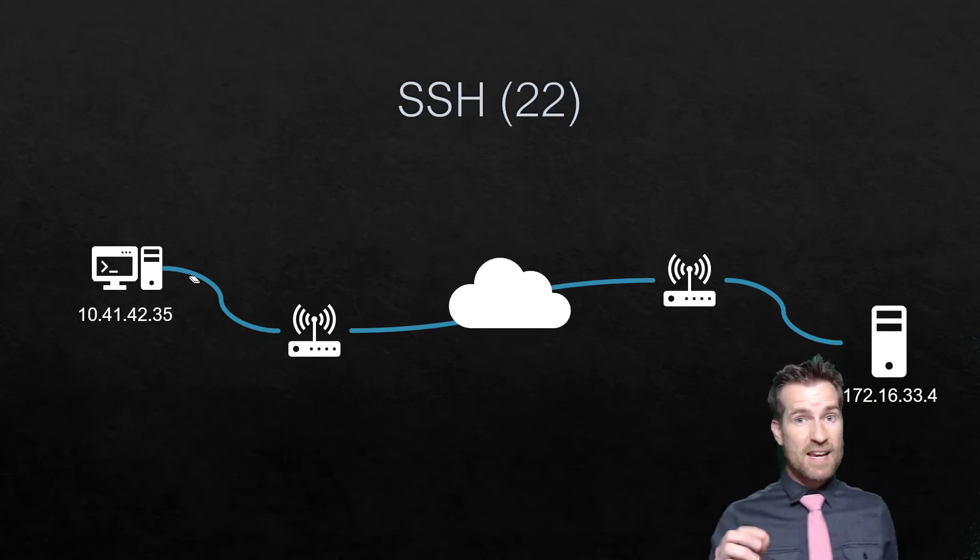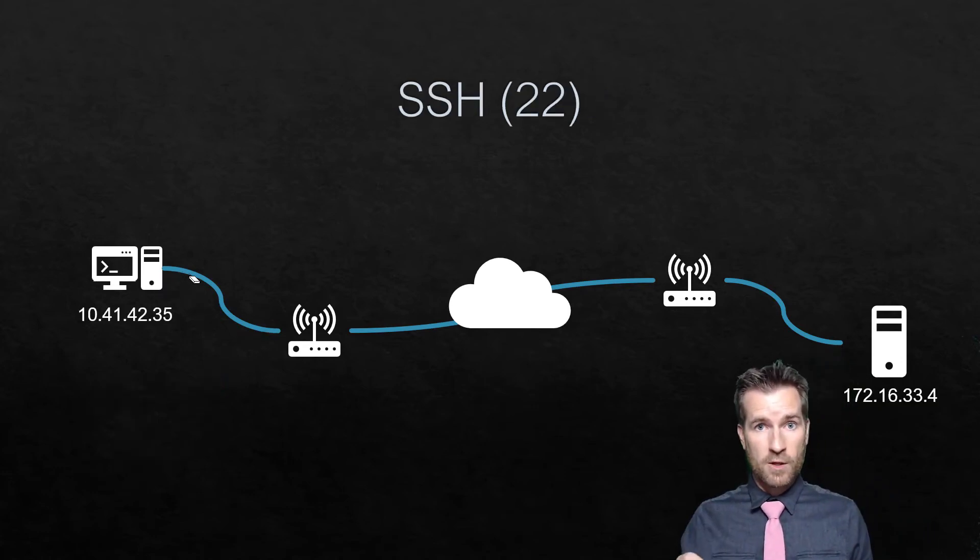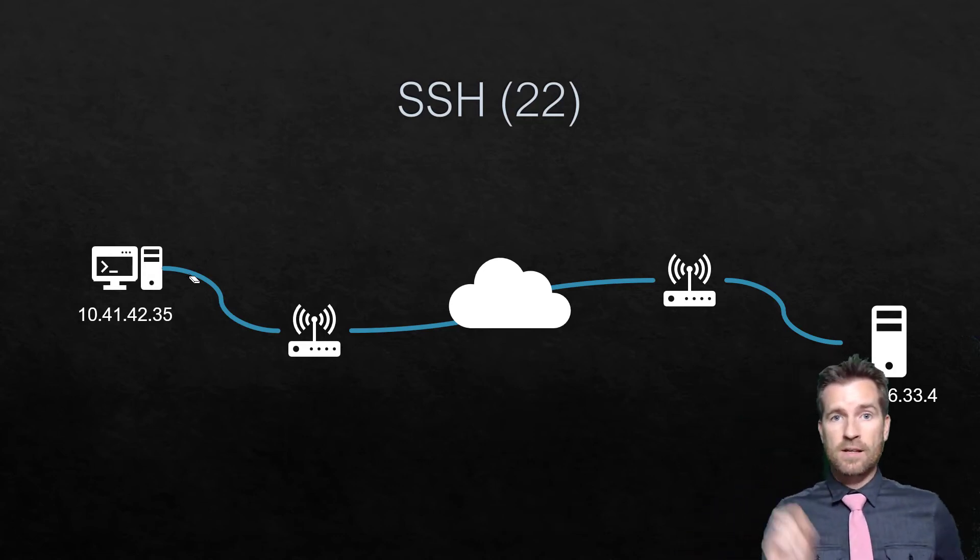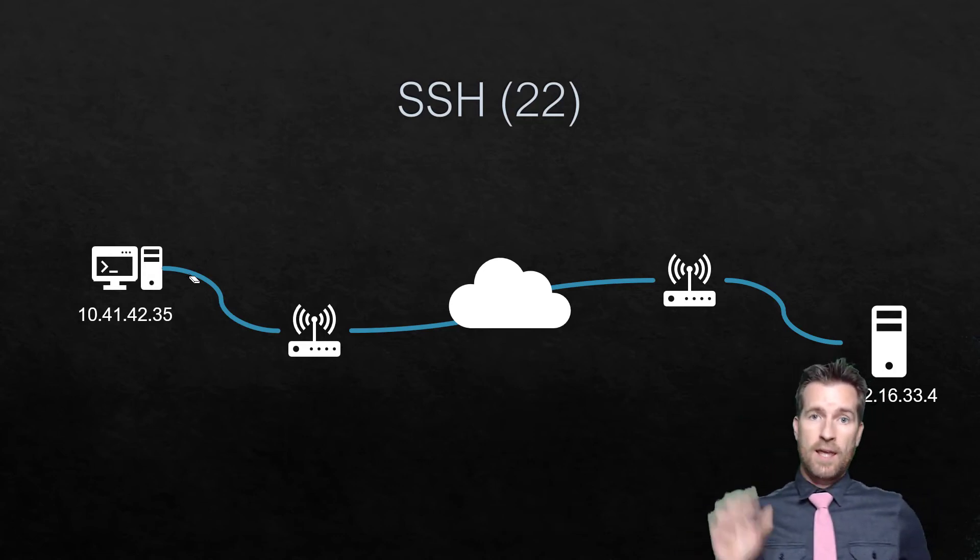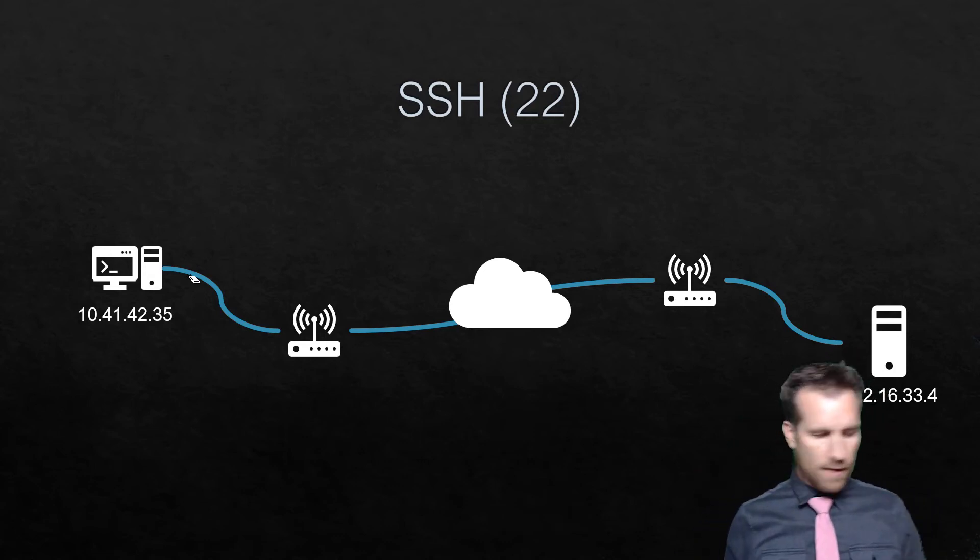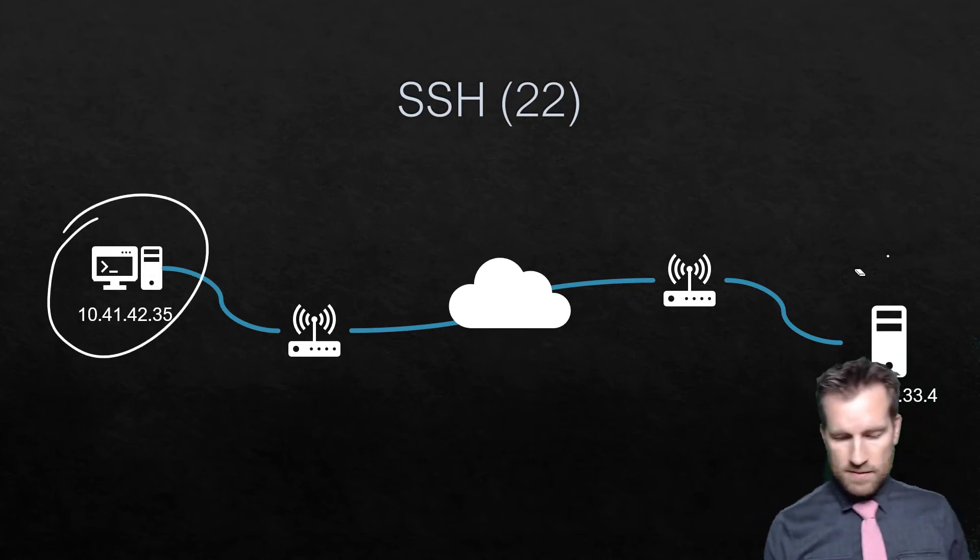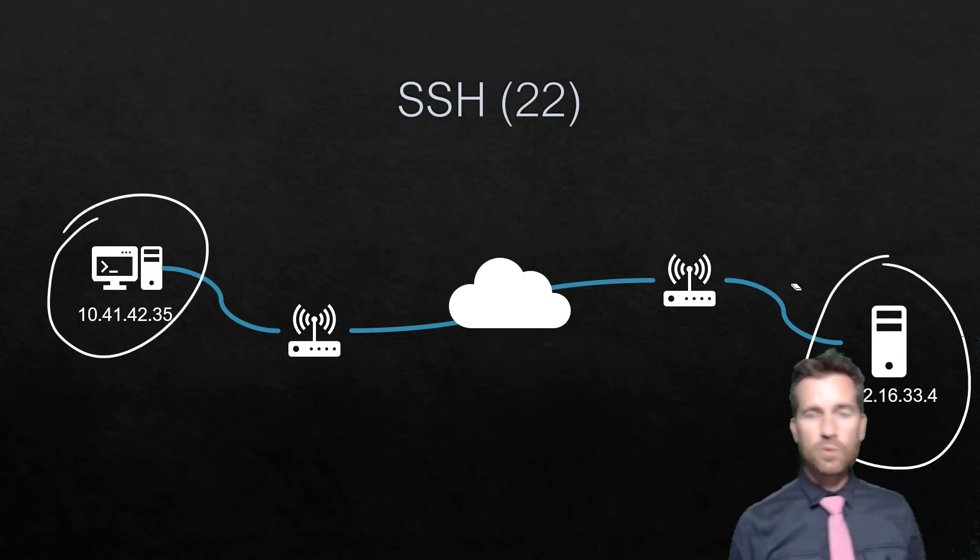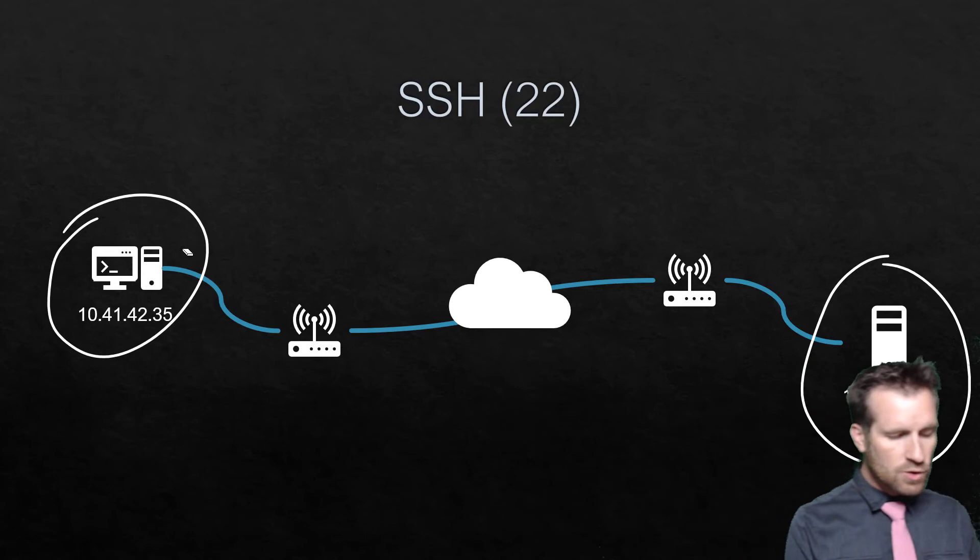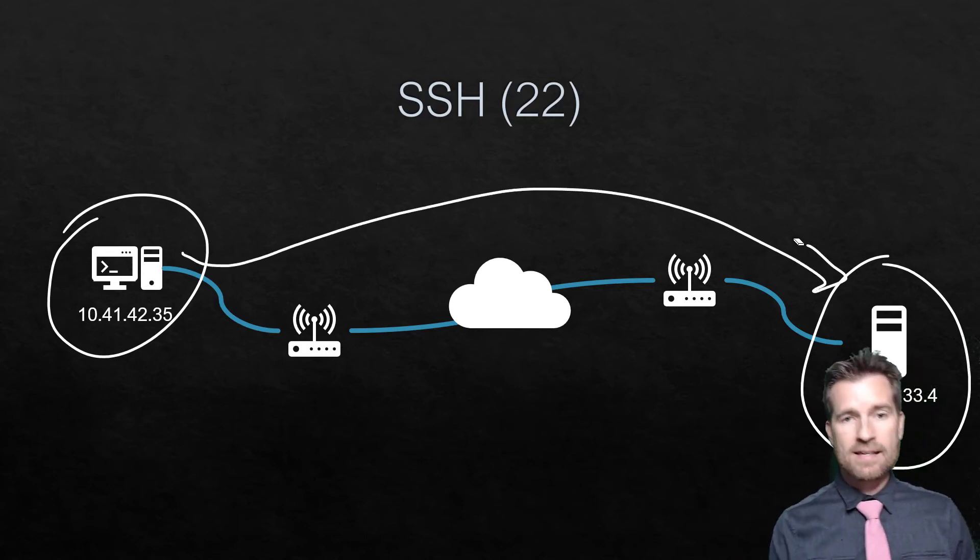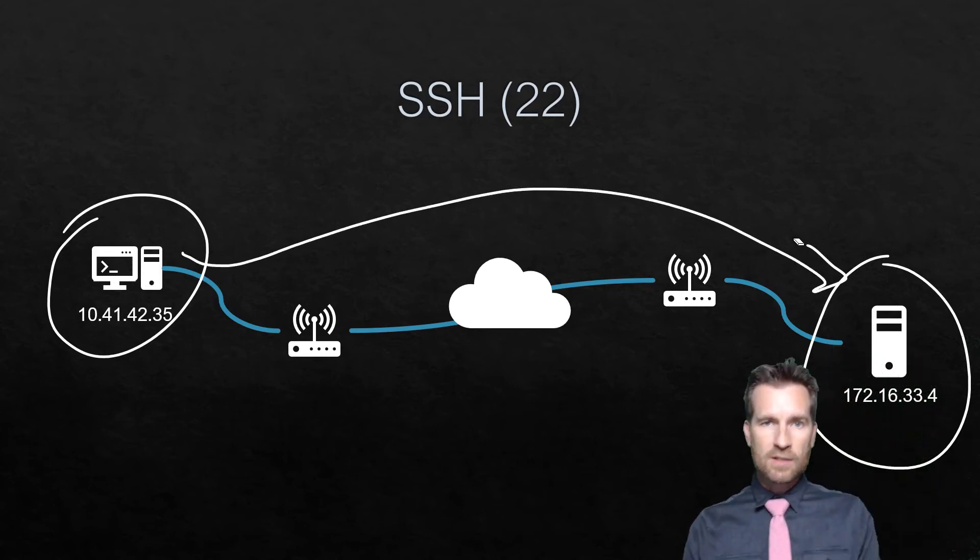SSH is one that you'll probably get really familiar with over time. SSH is Secure Shell. It uses port 22, and we have a client machine right here, and we have a server. And what we're going to do is we're going to connect to that server using SSH, and we console into that server.